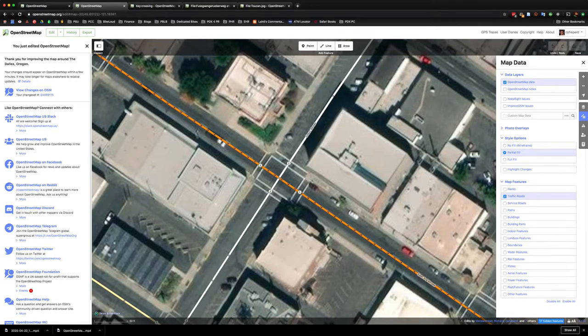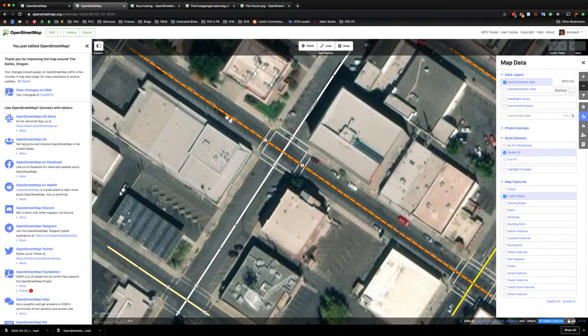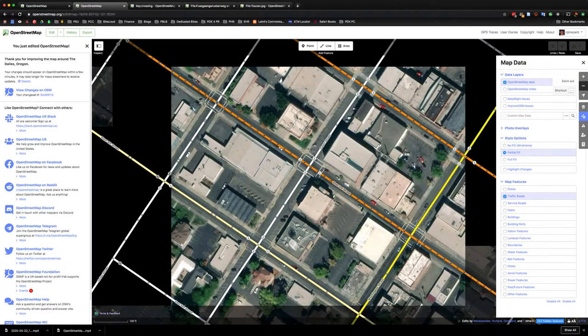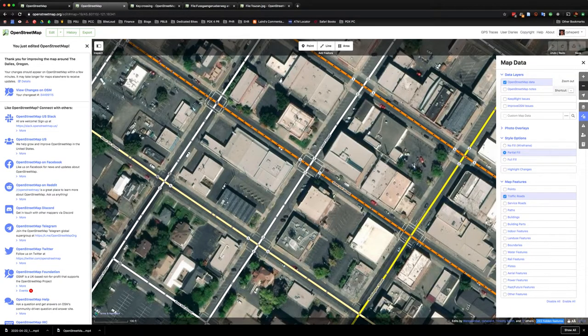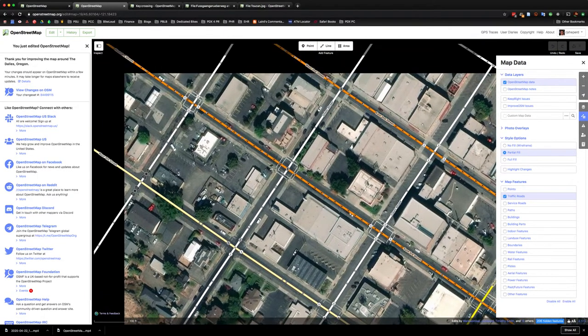Now another example might be that you're adding crosswalks that are at a specific traffic light. So let's look at an example like that.